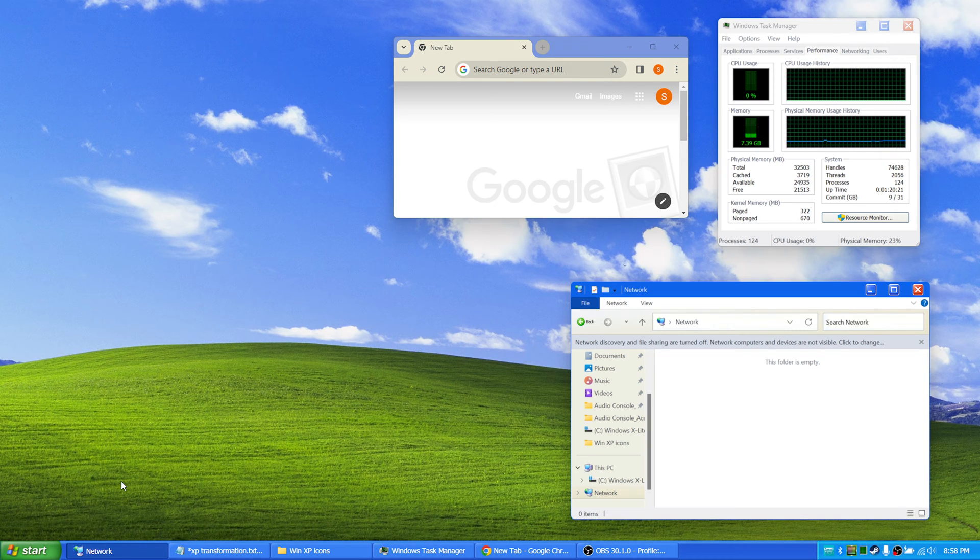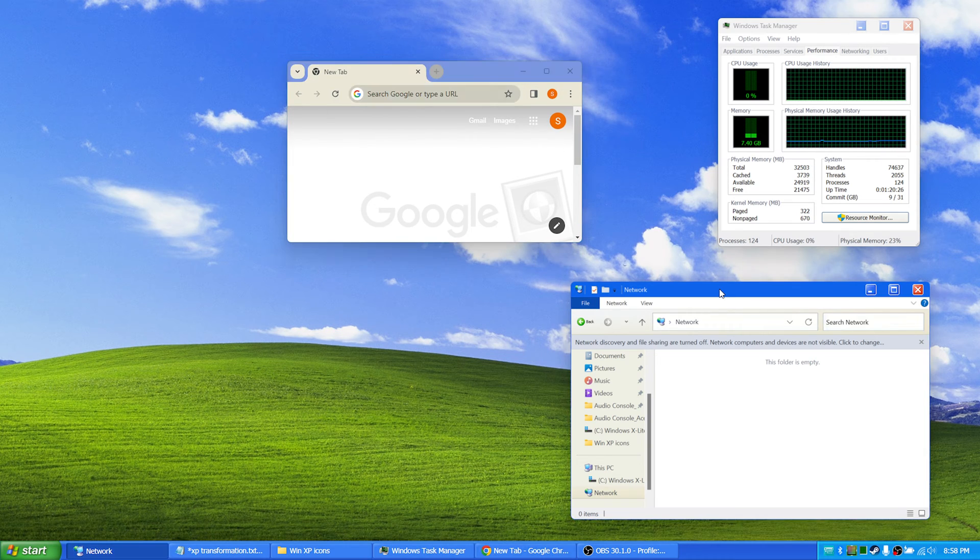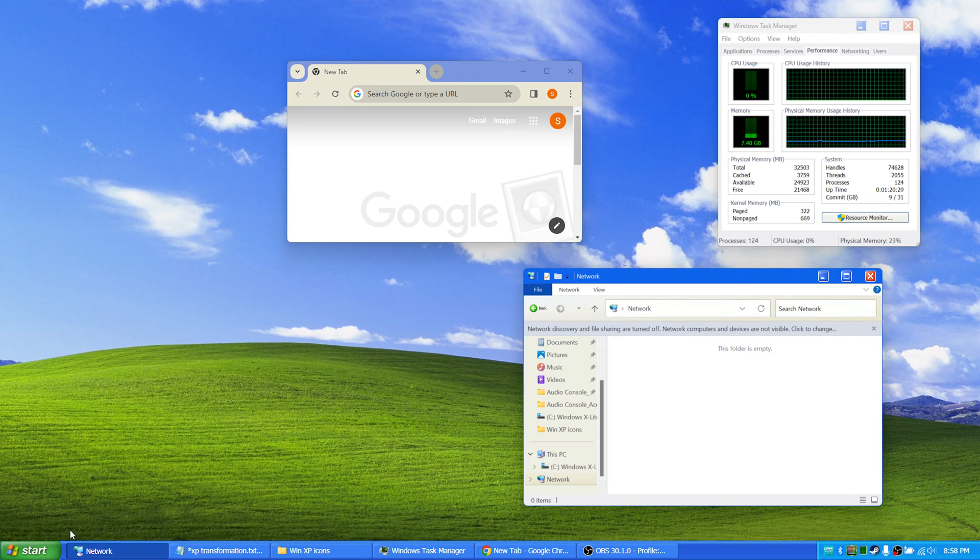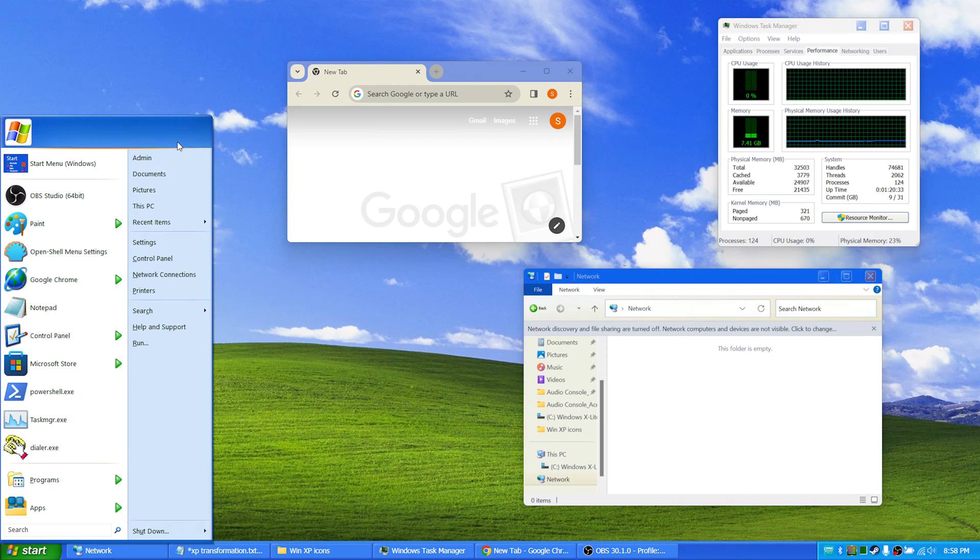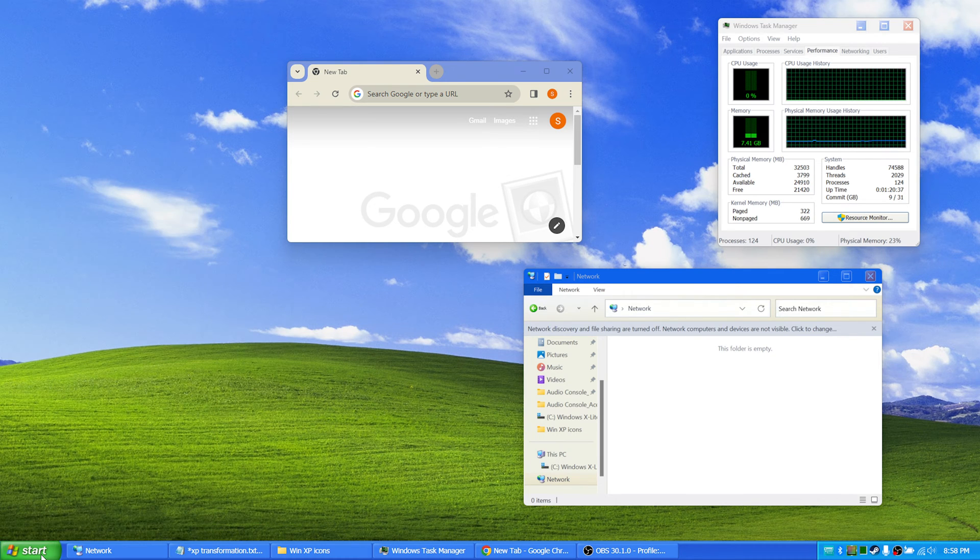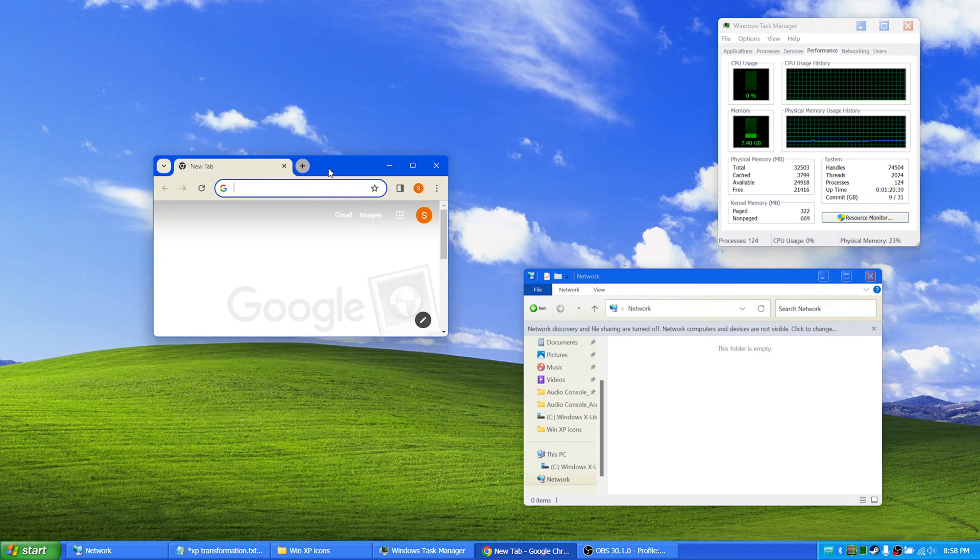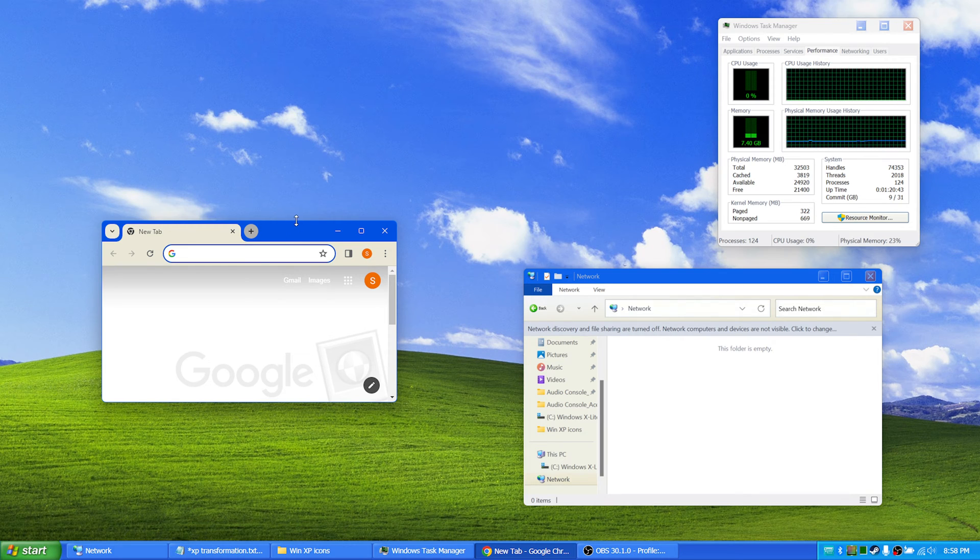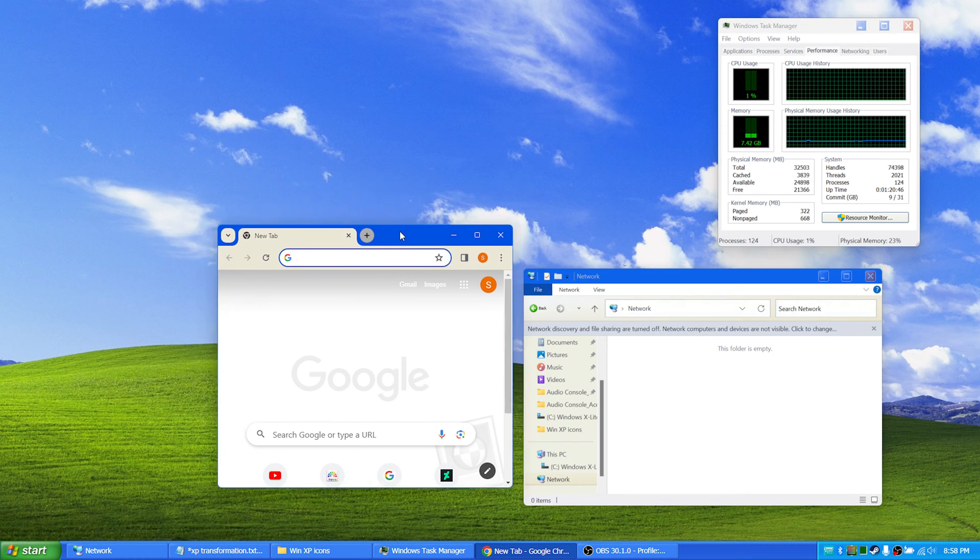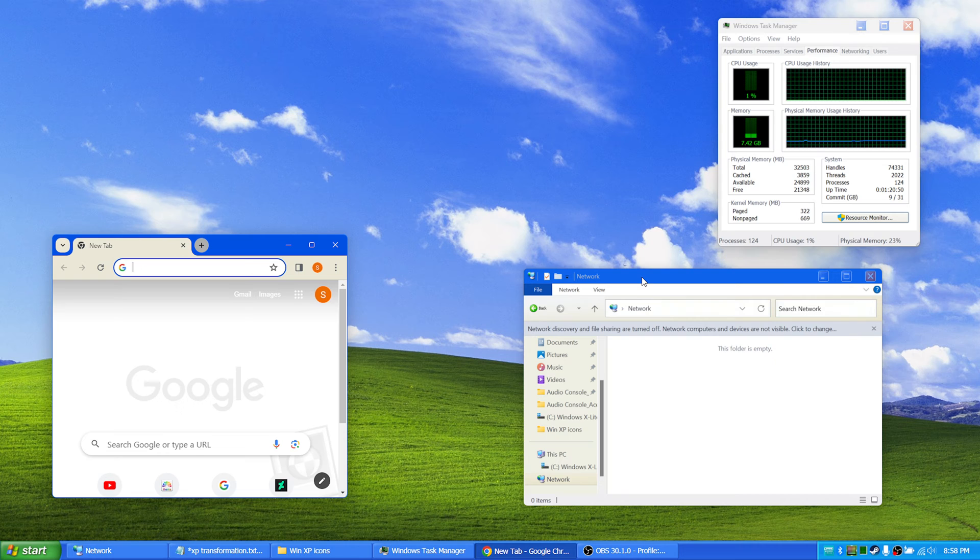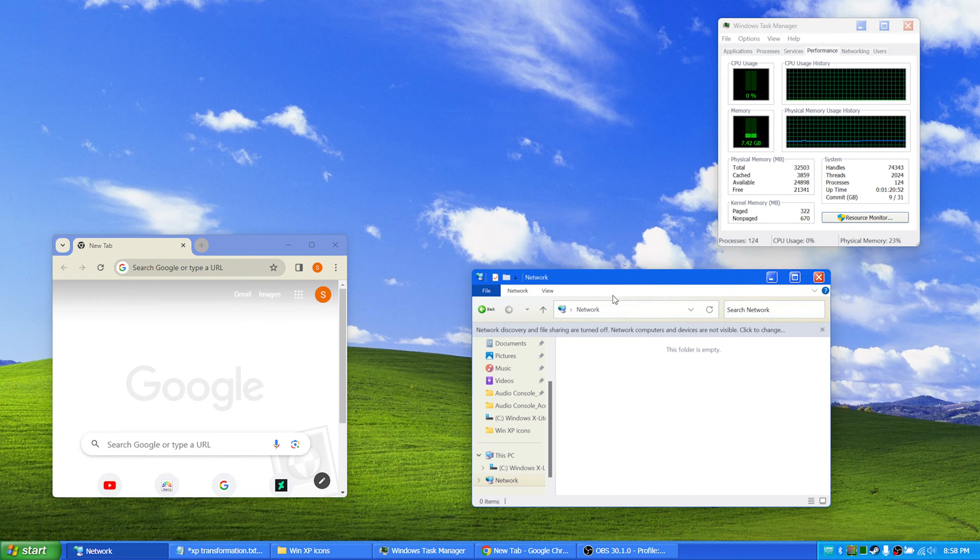To be looking exactly like mine. As you can see here I have a start menu customized, I have a taskbar here, I have a Windows Chrome theme that makes this bar blue. I also have a desktop theme that makes